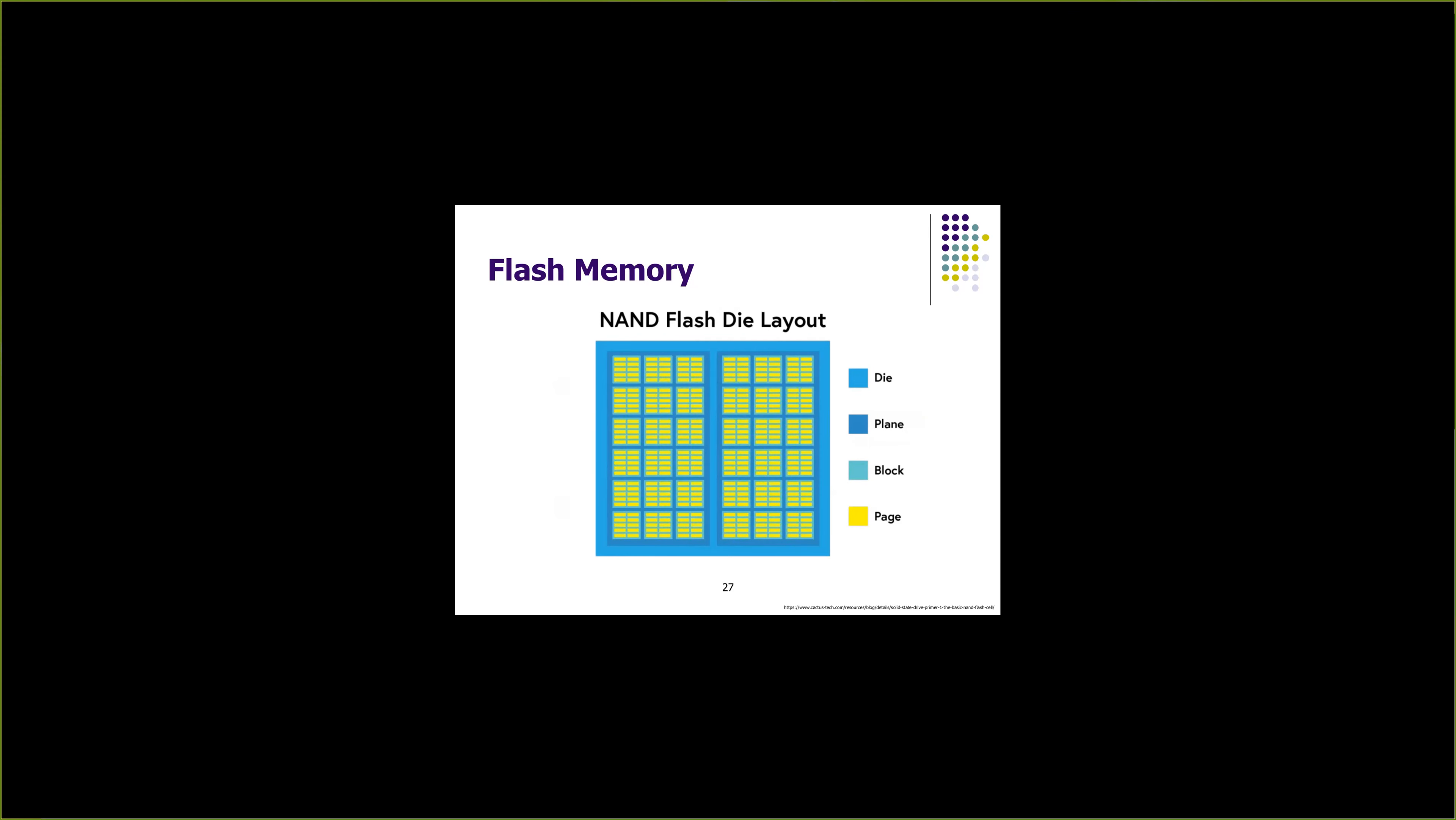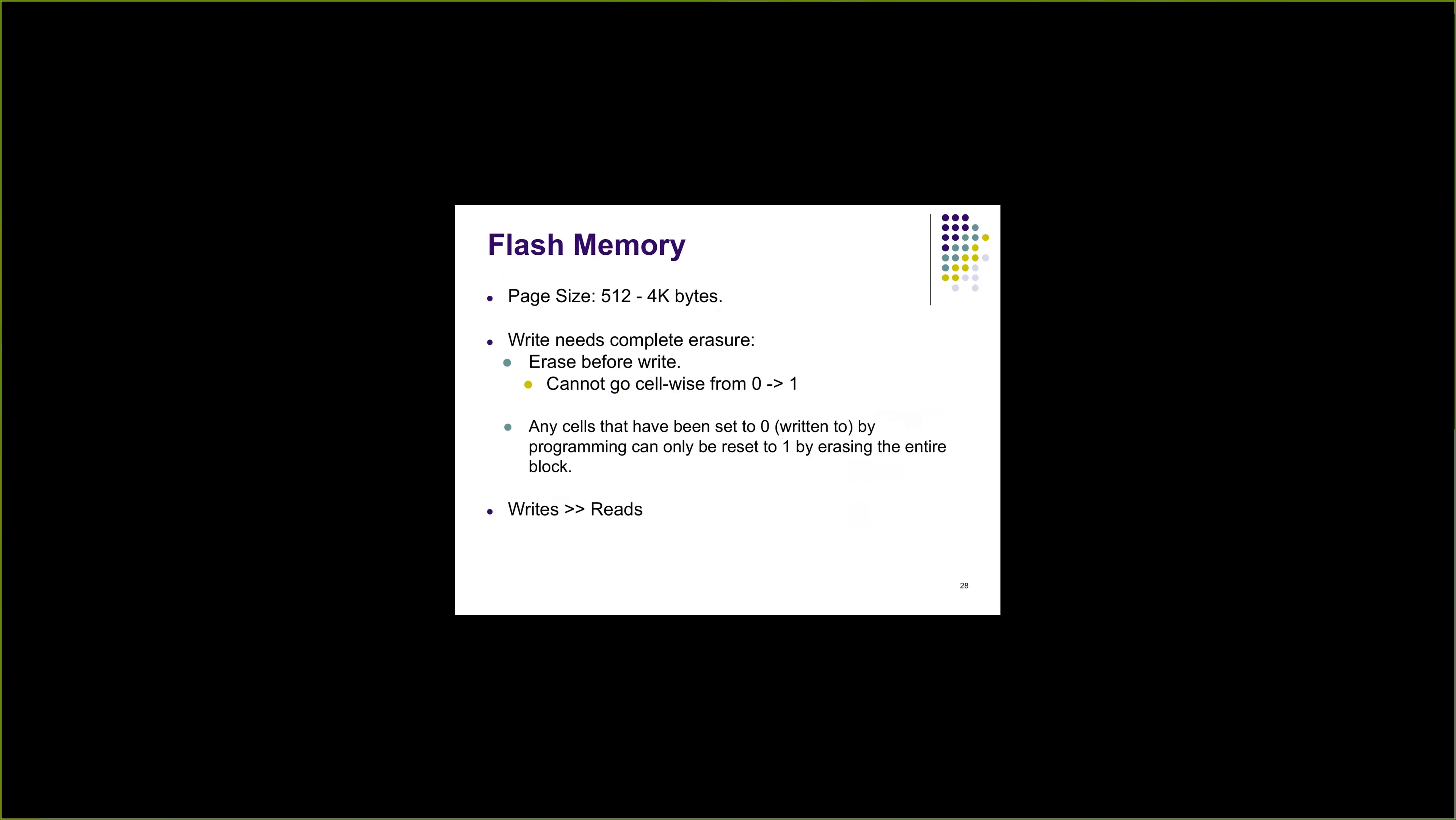The entire material is called die, and there are multiple planes on a single die. Each plane is further divided into blocks, and then each block is further divided into pages where each page contains these NAND cells. Similar to sectors in magnetic disks, page is the unit of access in flash memory. Page size is between 512 to 4 kilobytes.